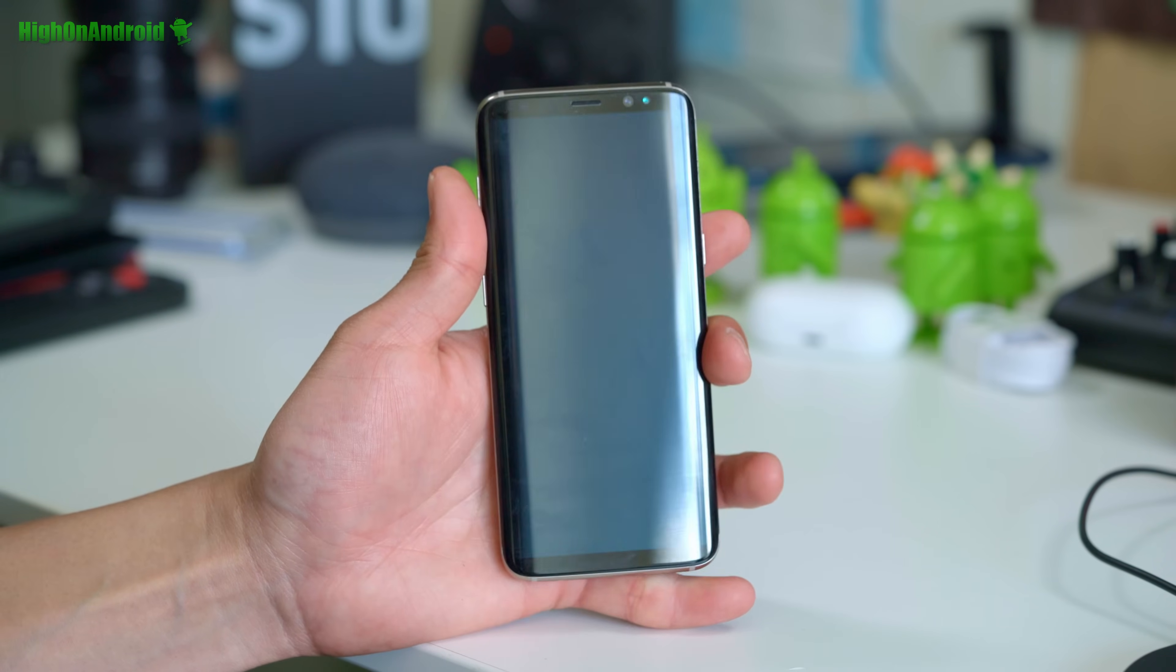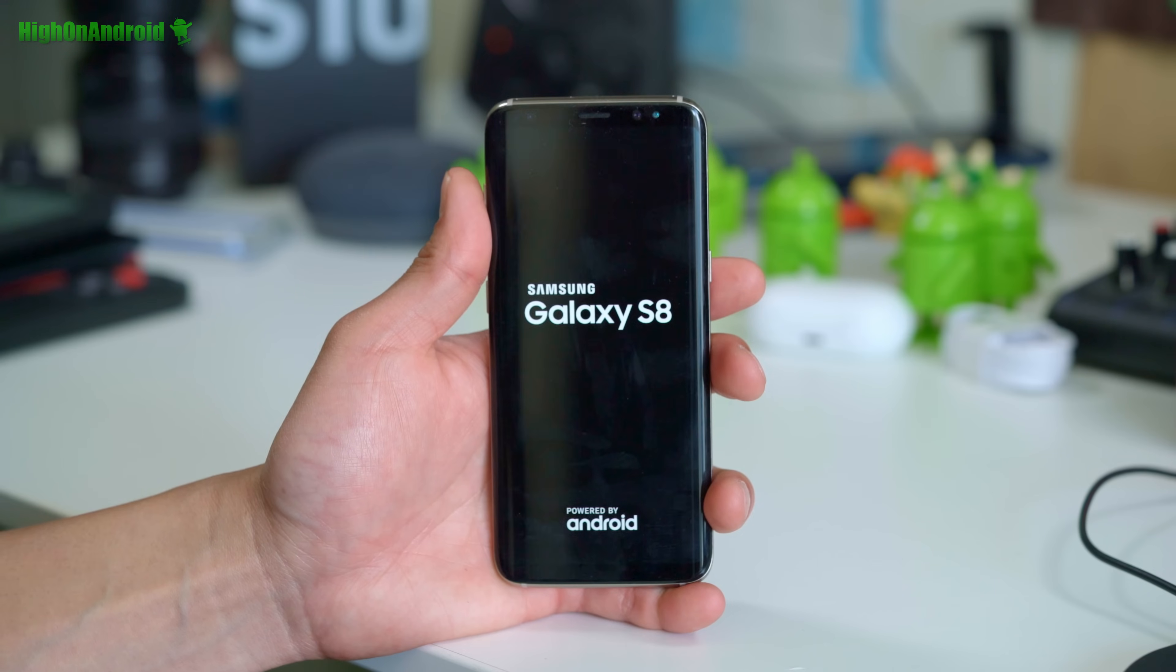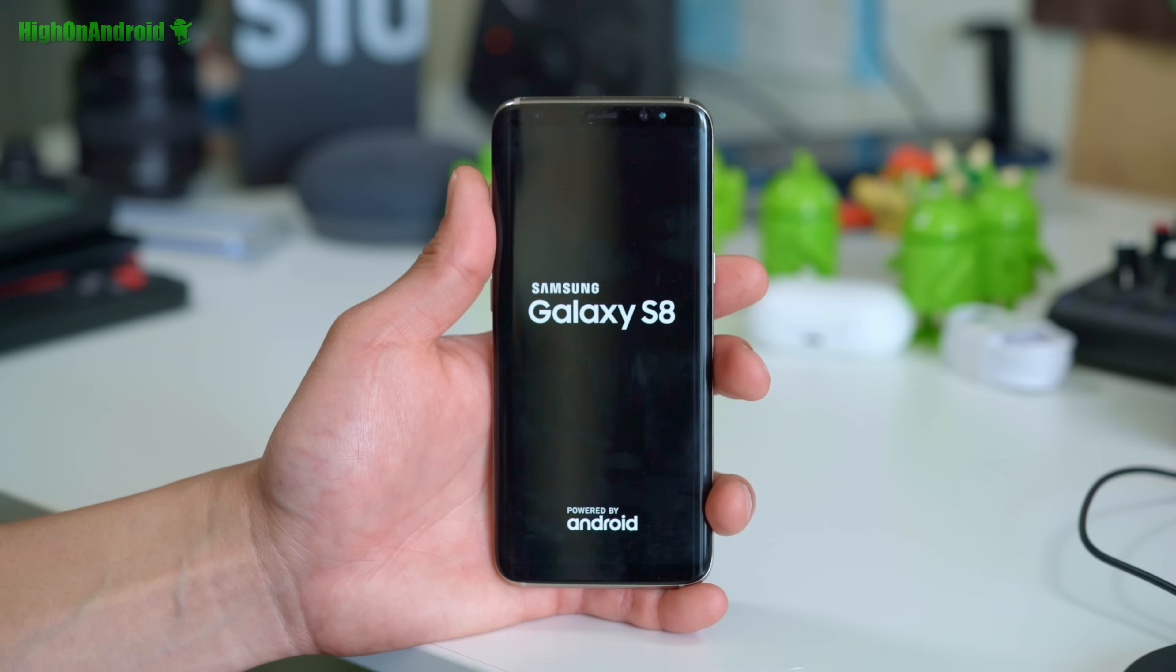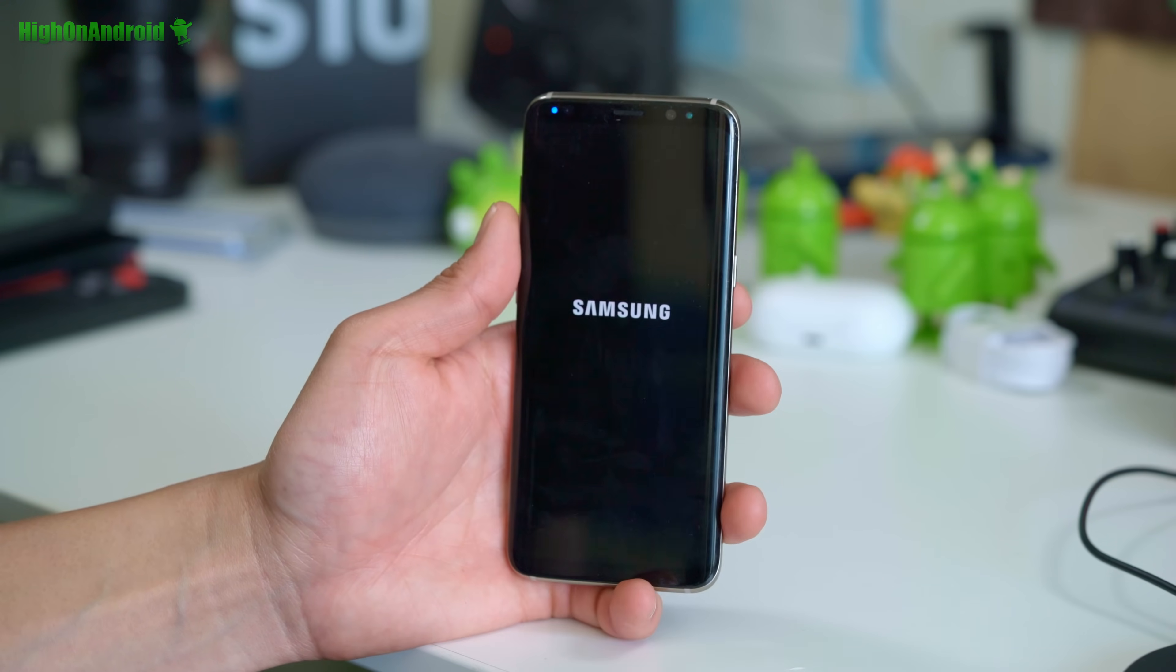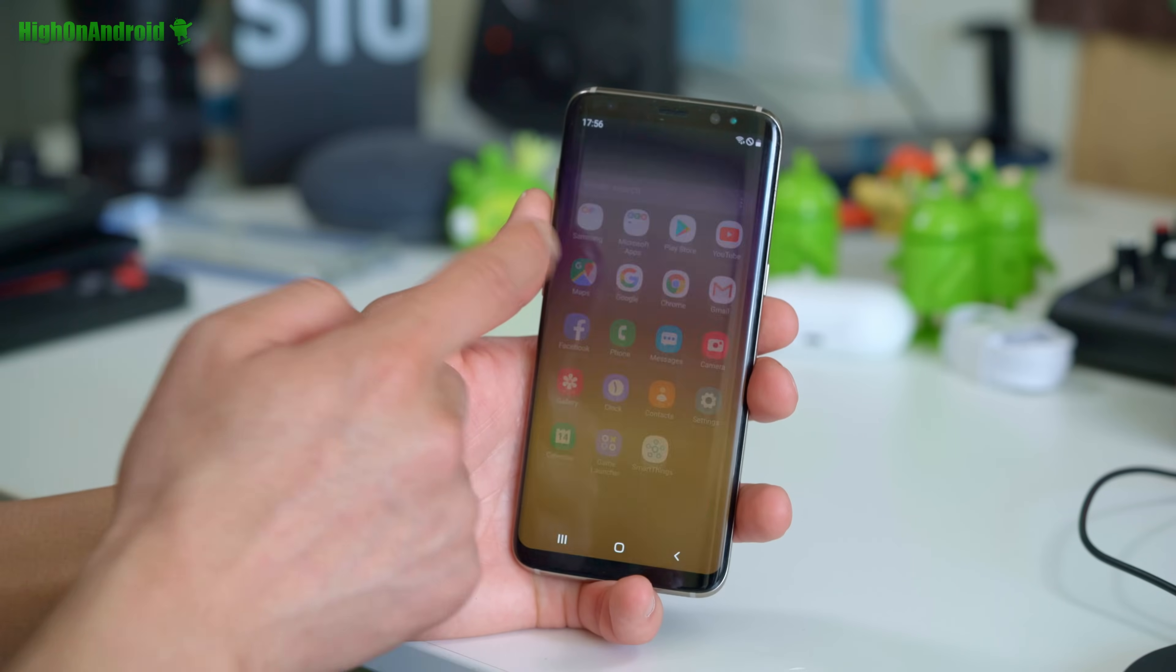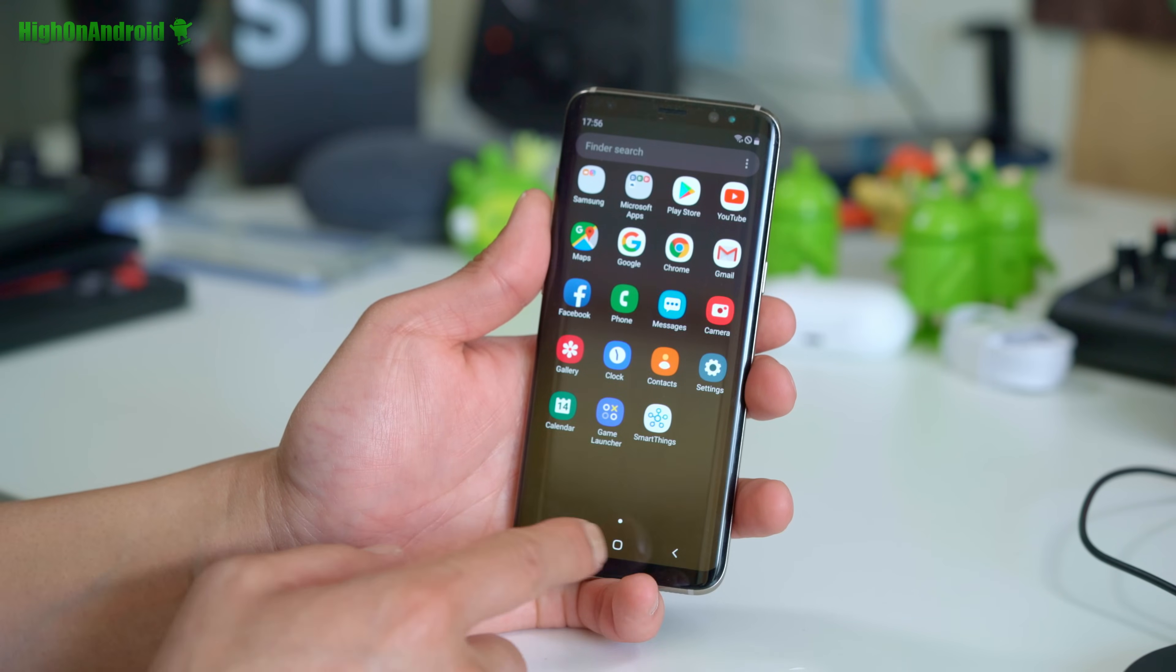Now with the newer Samsung Android 9.0 Pie, you do have to flash Magisk twice. I want to reboot it. Give it a second.